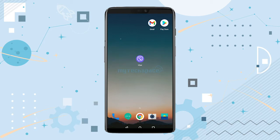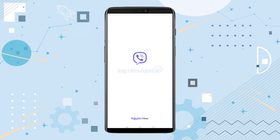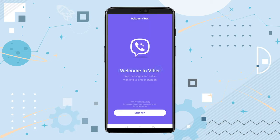Let's start our video. Without further ado, we shall start by tapping on the Viber app on our device. If you have not downloaded Viber yet, you can watch our previous video on how to download or install the Viber app — link in the top right corner of your screen. After tapping the Viber icon, you will see a 'Welcome to Viber' interface appearing on your screen. Tap on 'Start Now'.